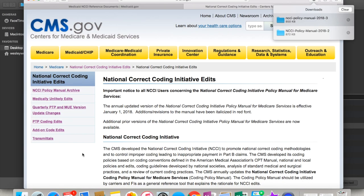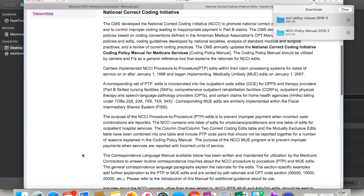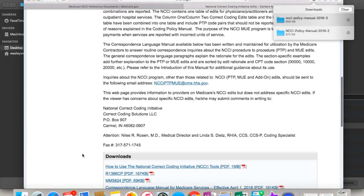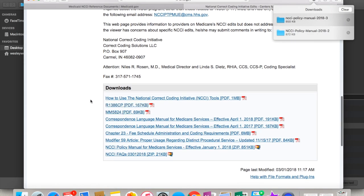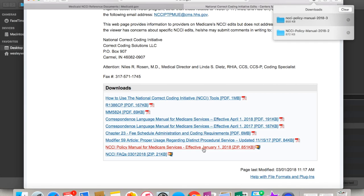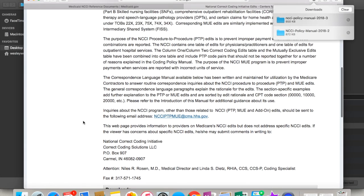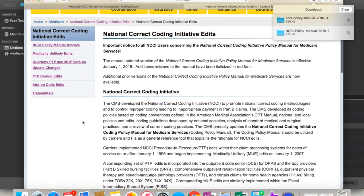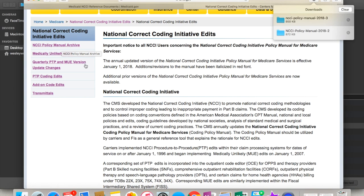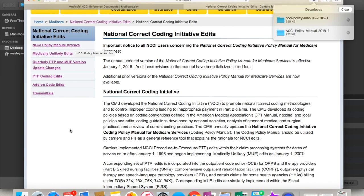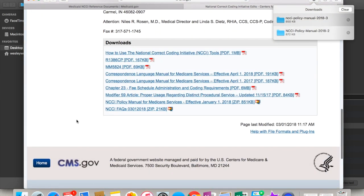I recommend bookmarking this in your browser. When you get to this page, this is the Medicare National Correct Coding Initiative page, I call it a landing page. There's a lot of information on here, and we're going to spend some time digging into this in a later video. But right now I'm going to show you where the manuals are. If you scroll to the bottom, you see this download section. Go to the one that says NCCI policy manual for Medicare services, and this one is effective January 1st 2018 because we are currently working in 2018.